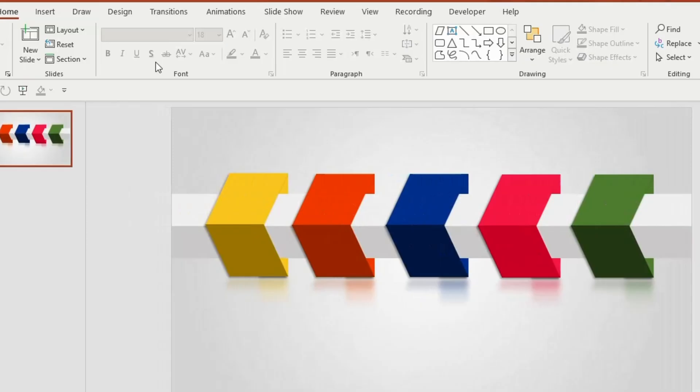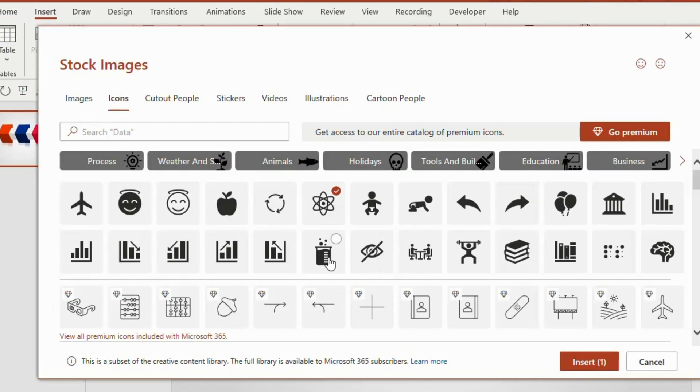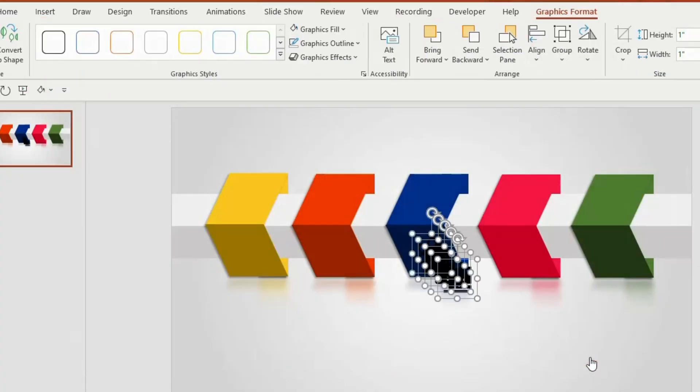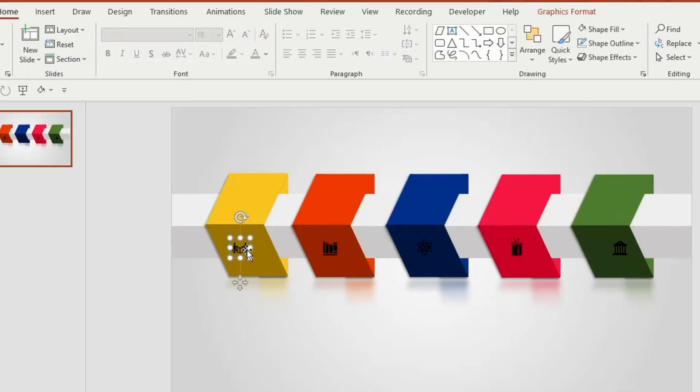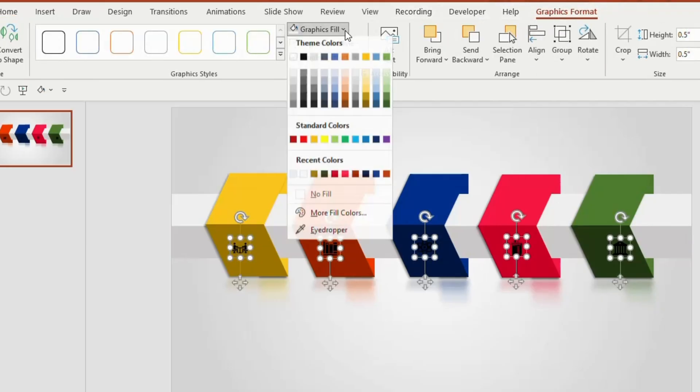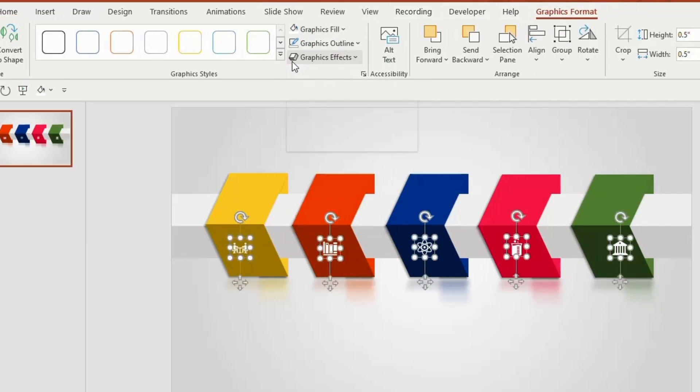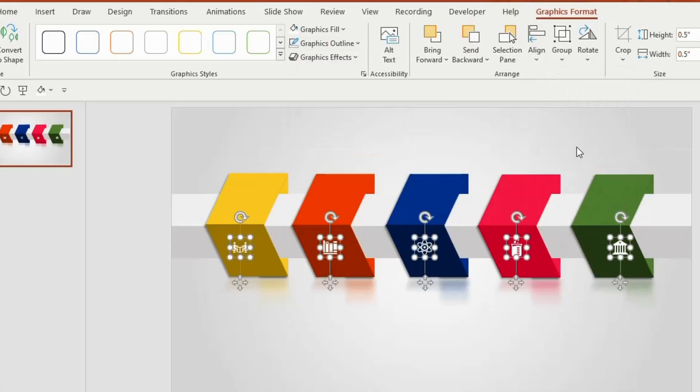Now go to insert tab, click on icons and choose any 5 icons from the list. And then click on insert. Adjust the height and width to 0.5 and then arrange one by one on the bottom side. Select all the icons, go to graphics fill and choose white color. Go to align and select align middle.